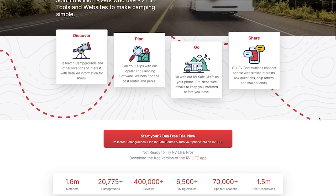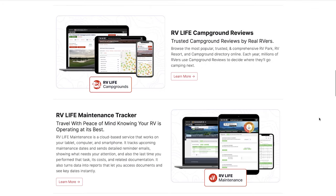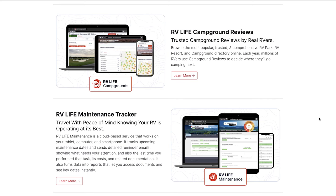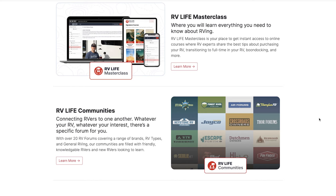If we scroll down the screen here you can see that they have a lot of members - 1.6 million members right now - and they are continually growing and enhancing what they have available within their suite. They already have a number of different items included, such as campground reviews, a maintenance tracker, and a masterclass with training videos on different subjects. They also have their RV Life community.